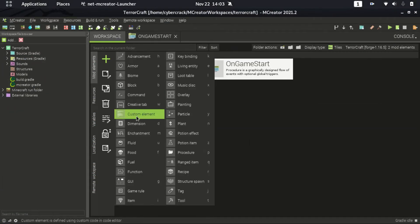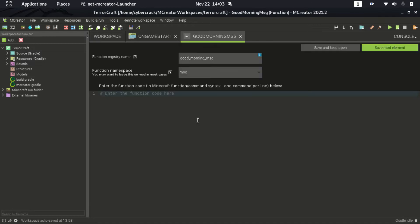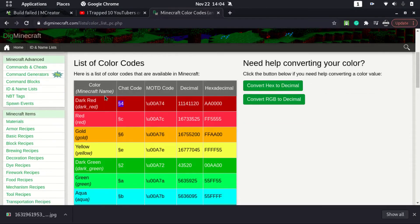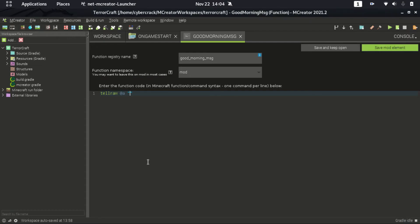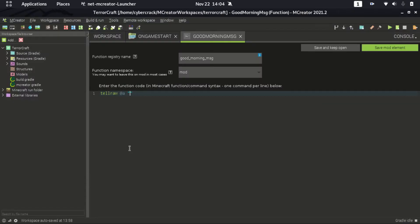Click the plus button, then 'function'. We are going to name it 'good_morning_msg' — msg means message. Enter the function code here. We'll start with 'tellraw @a' and use color codes. This process is a little bit boring, so I'll skip to the part where I've written all the code.